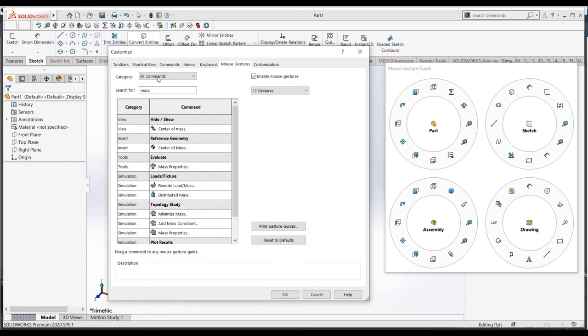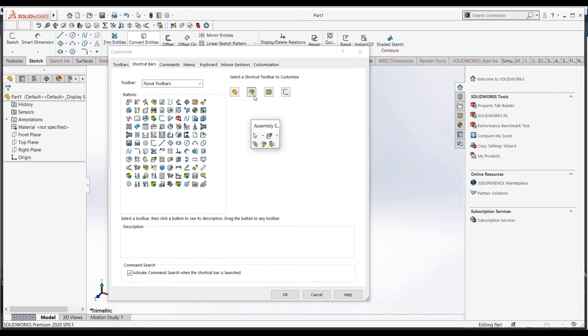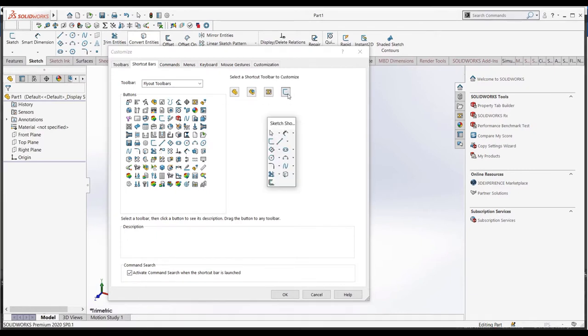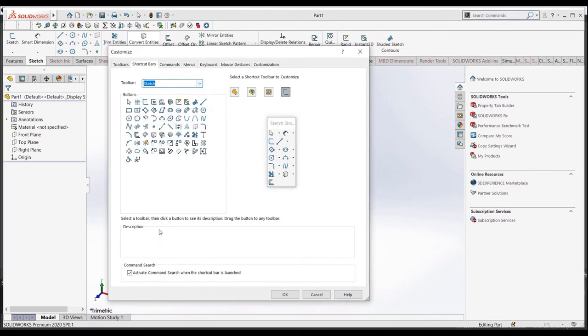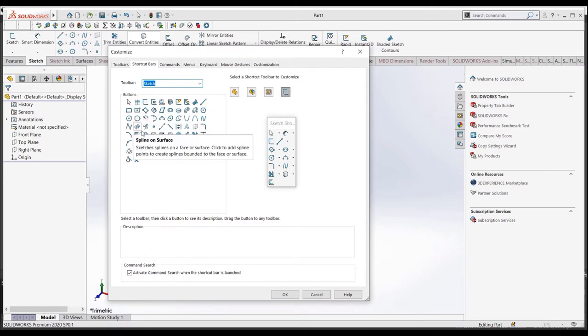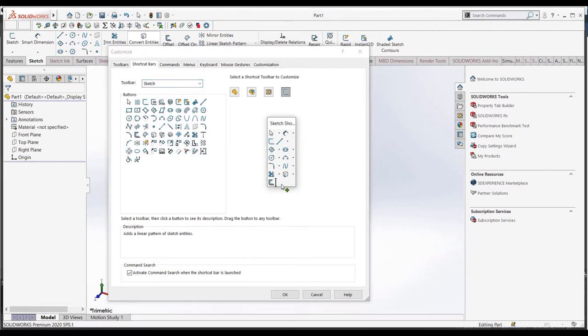We can do something similar with shortcut bars. As we can see, each file type, as well as in sketches, we can edit the menu, and we can search up buttons to add to the menu. The benefit of this menu is that you can house many more commands, but it is slower compared to the mouse gestures. To access this menu, simply press S and select the feature or button you would like to use.